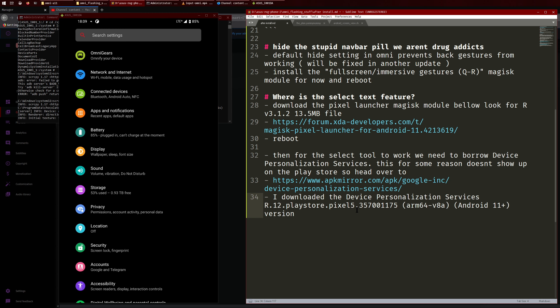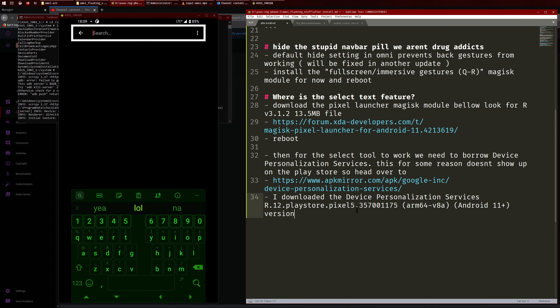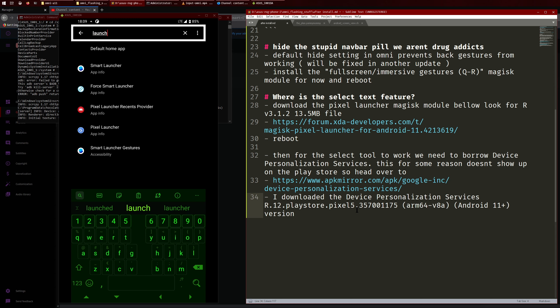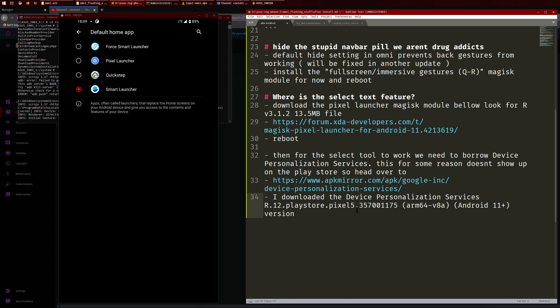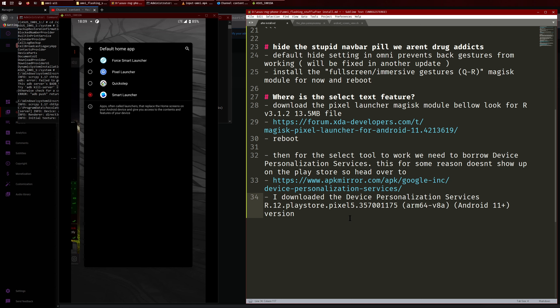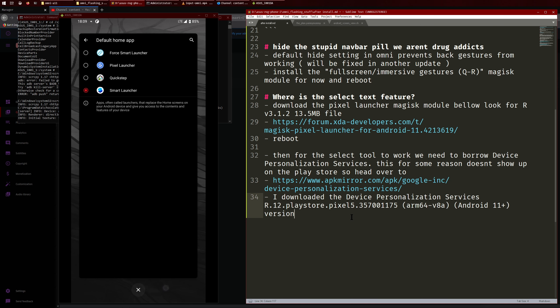So like if you go into Settings, type in launcher I think yeah, default home app. So as you can see you have, by default it'll be Quickstep I think, that's what comes with Omni. And then you could just change it to whatever you want. I just like Smart Launcher so that's why, but you can still use whatever you want, so that's pretty cool.